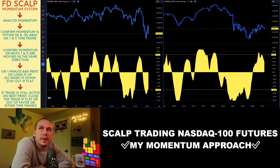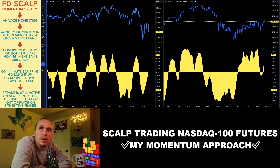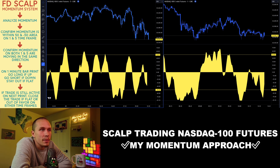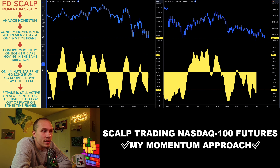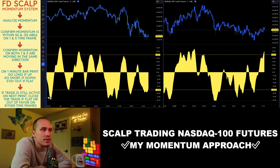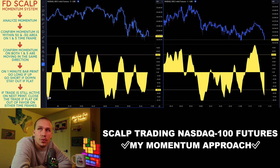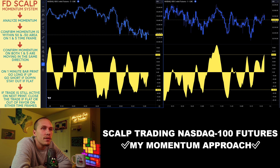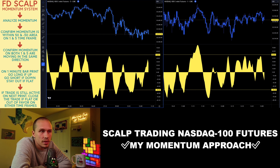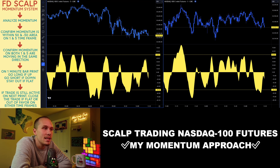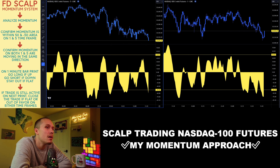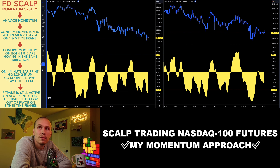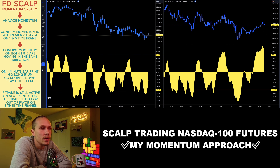After analyzing the momentum, the next step is to confirm the momentum is within the 50 and negative 50 area on the 1 and 5 minute time frame. If they are not within that area, I do not trade. After this, I confirm that both the 1 minute and the 5 minute momentum are moving in correlation with each other. If the 5 minute is moving up but the 1 minute is moving down, I cannot trade. They must be talking with each other for me to actually get in on a trade.